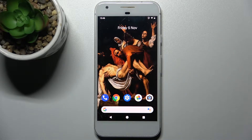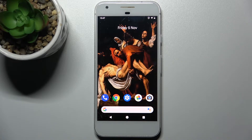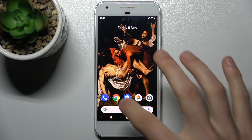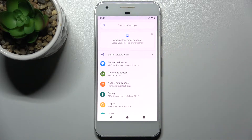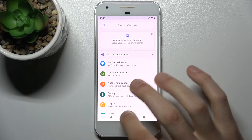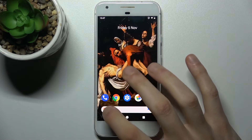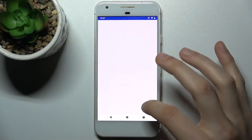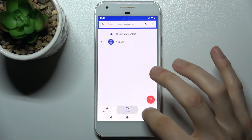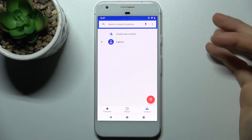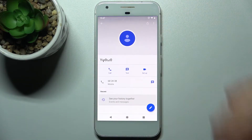Here I have a Google Pixel and today I'm going to show you how to add a photo to a contact on this device. First, you have to open your contacts, then select the contact which you want to add a photo to.